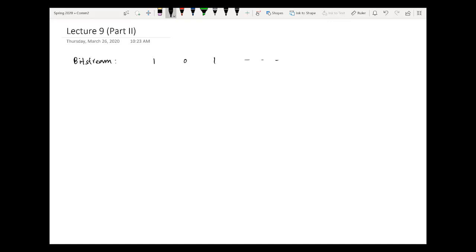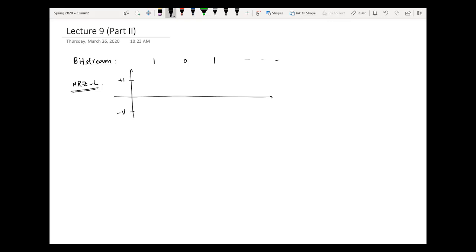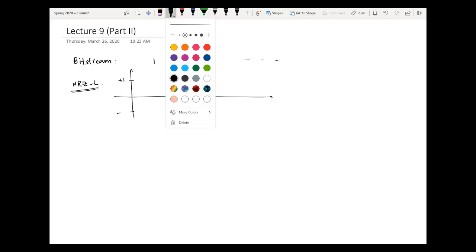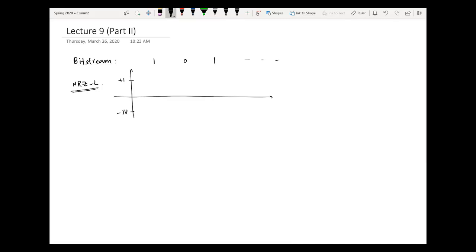If you have a stream of 1s and 0s, starting with 1, 0, 1 and so on, and you represent this with simply an NRZ-L scheme, it will become a waveform between plus 1 volt and minus 1 volt. For one duration capital T it is plus 1 volt, for the other duration it will be minus 1 volt, and then plus, and so on — at 2T, 3T, and beyond.